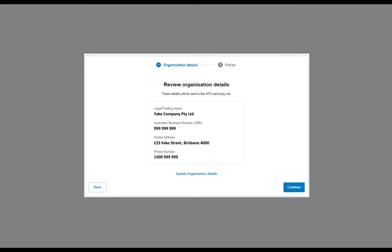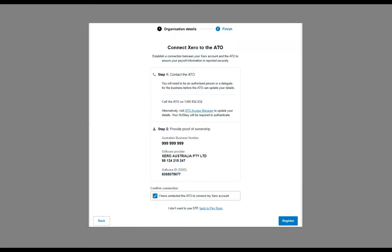So it just grabs these details out of your Xero file like your company name and your ABN, etc. So you just need to check those, and once they're okay, you can just click on continue.